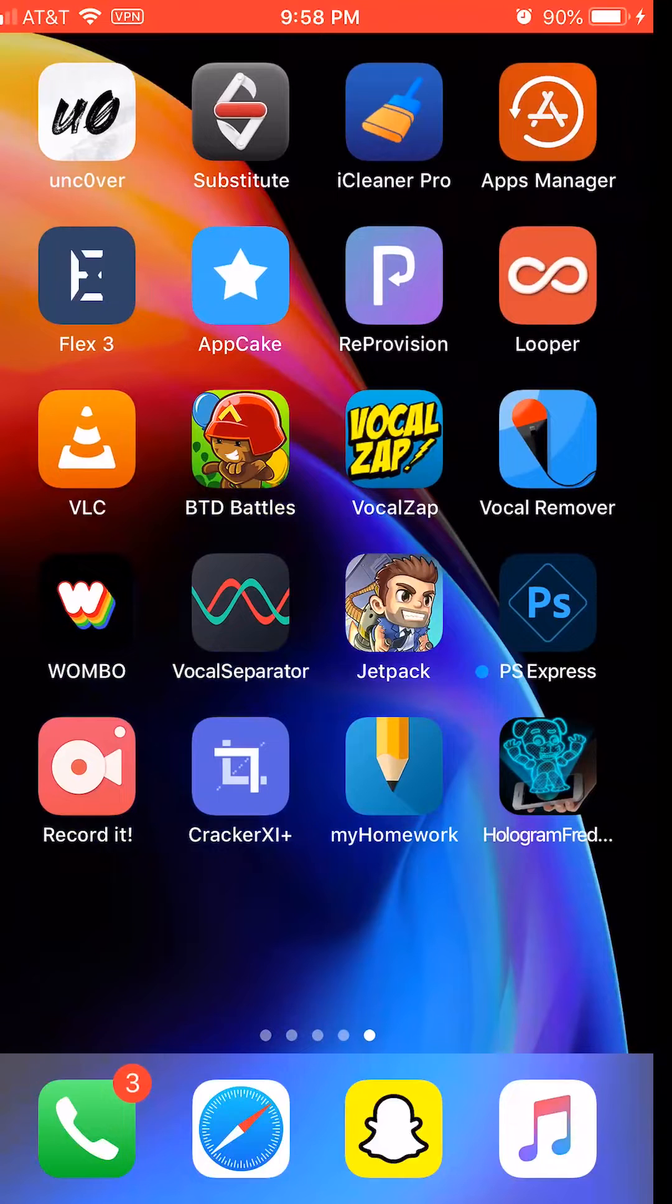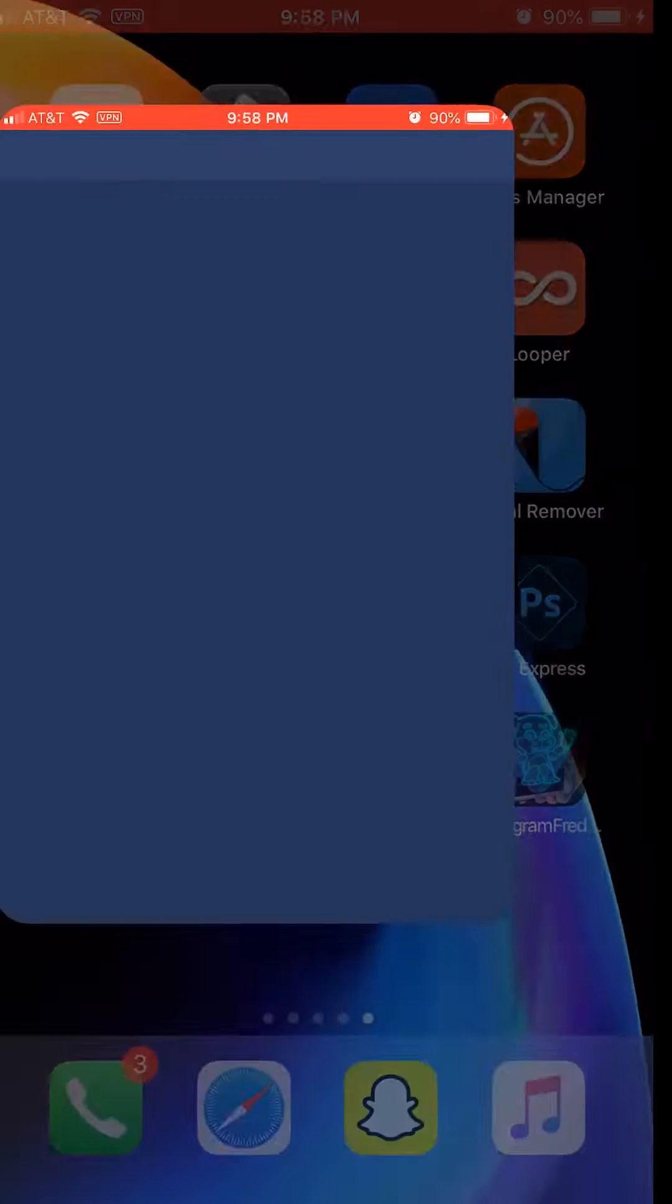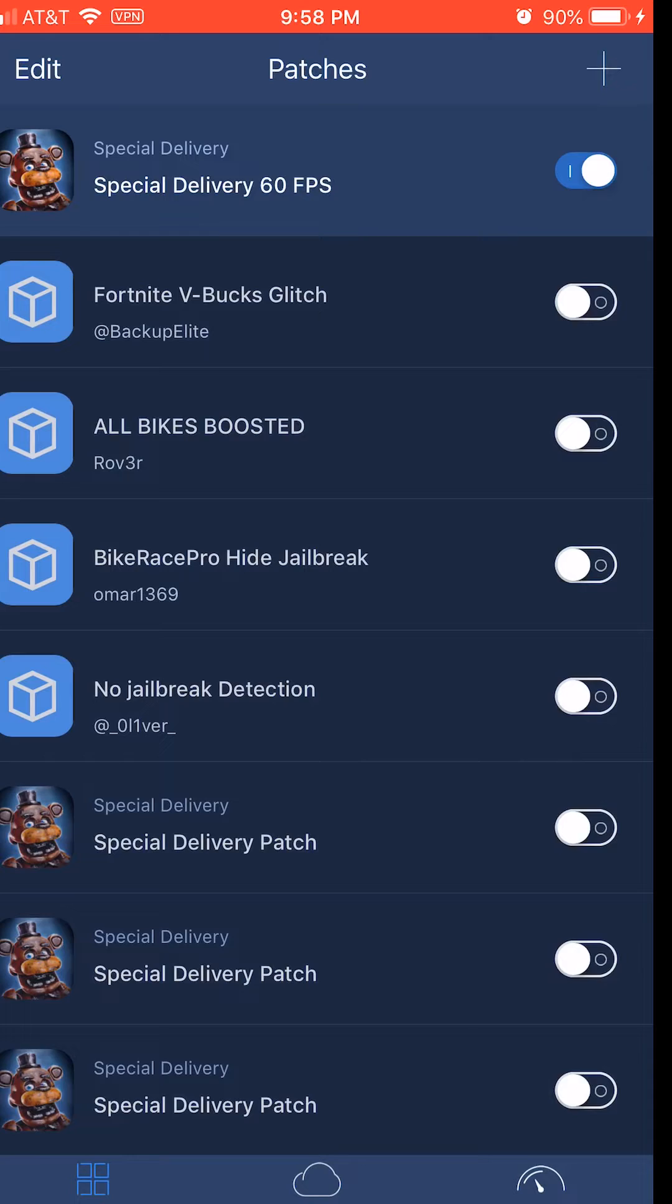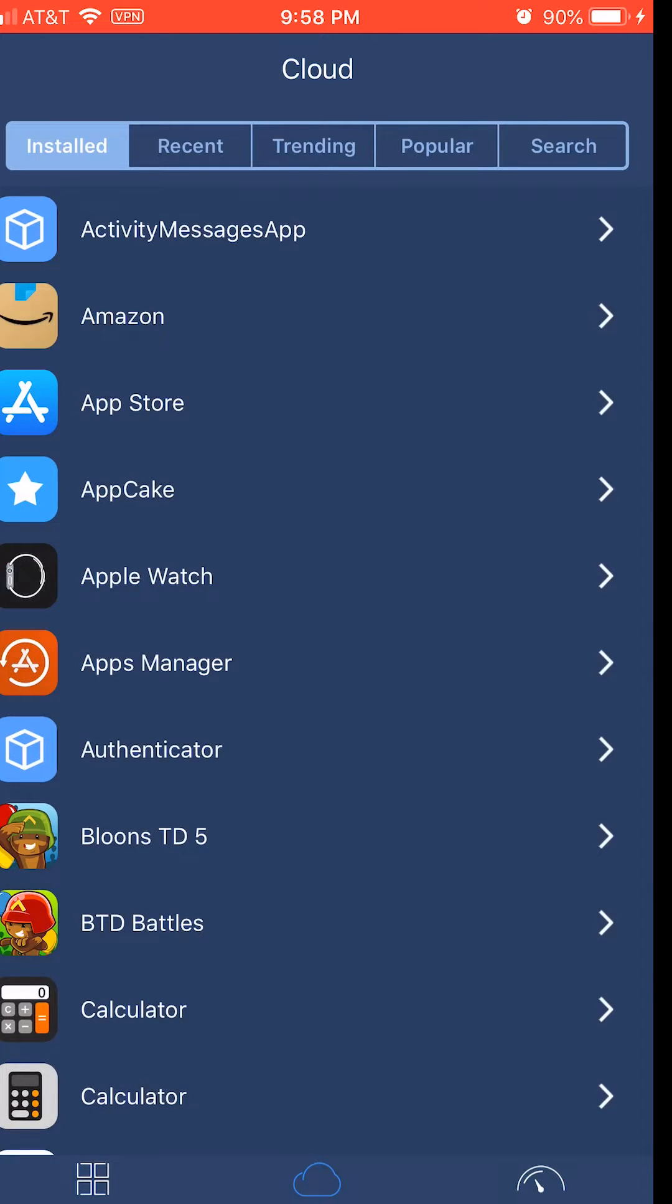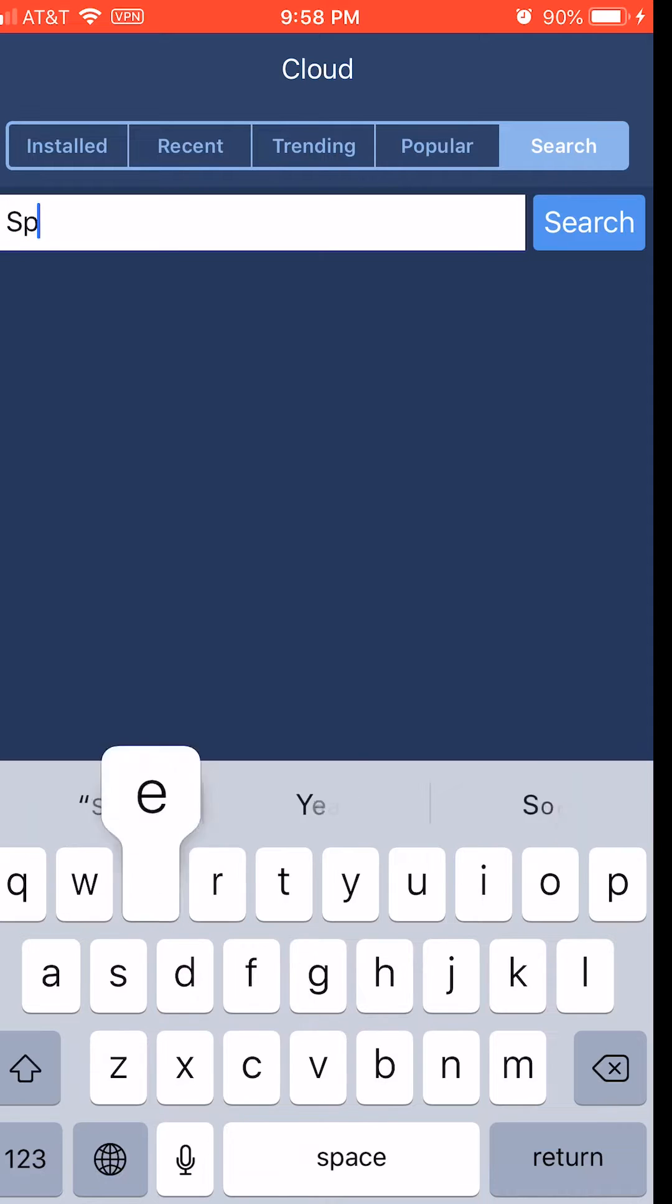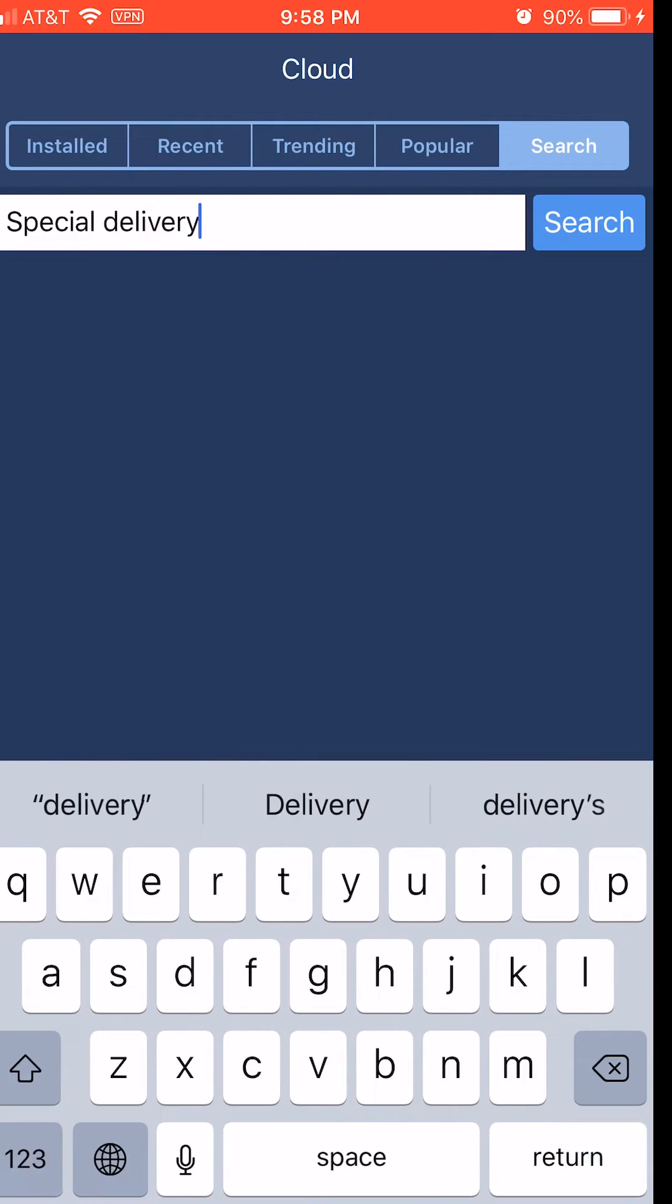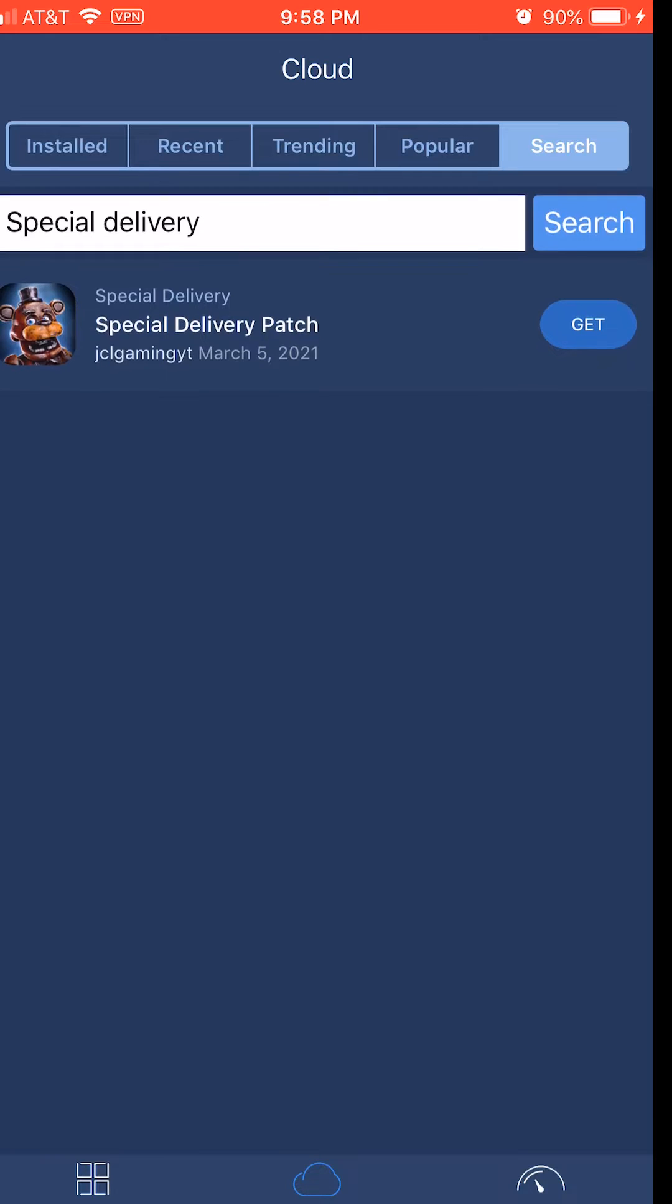Okay, now you want to open Flex 3 and tap the cloud icon at the bottom. Search, type in Special Delivery, and it should be the only thing that comes up there.